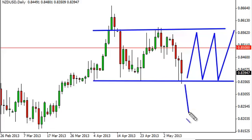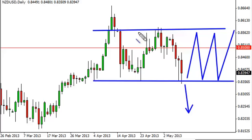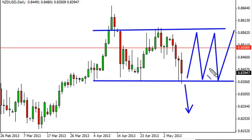On a daily close below the 0.8350 level, we think that this market breaks down a bit and would start selling. On the other hand, as long as that's not the case, we think that short-term trading will be the way to go, as there's about a 200 pip range to work with for the shorter time frame scalpers.